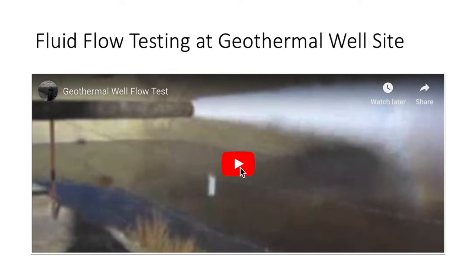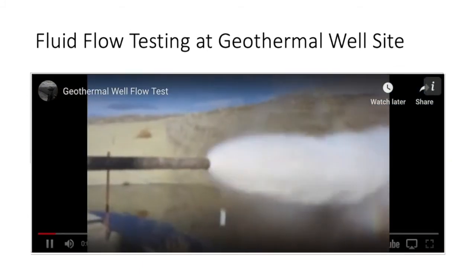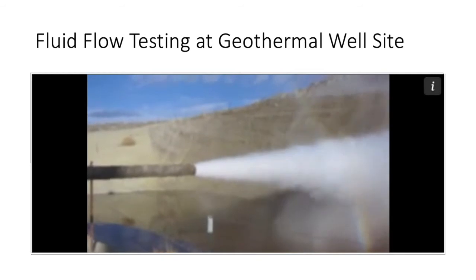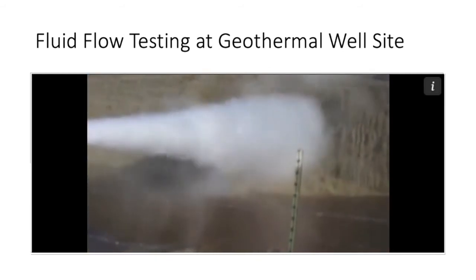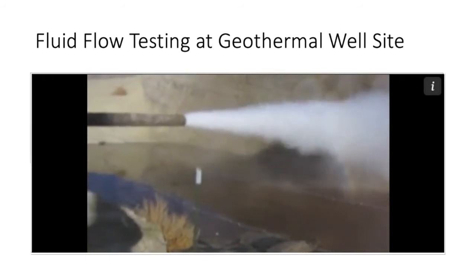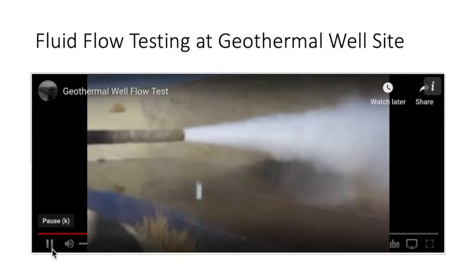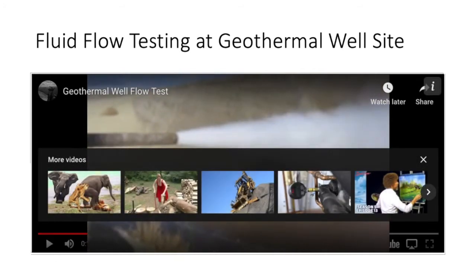First, we're going to look at a quick video that shows a flow test. This well is discharging and allowed to flow freely. Usually a flow calorimeter is utilized to track the flow rate of the well for production estimates, but this is just a free-flowing discharge well. We can see that the flow force is relatively quick — it's definitely flowing quickly.